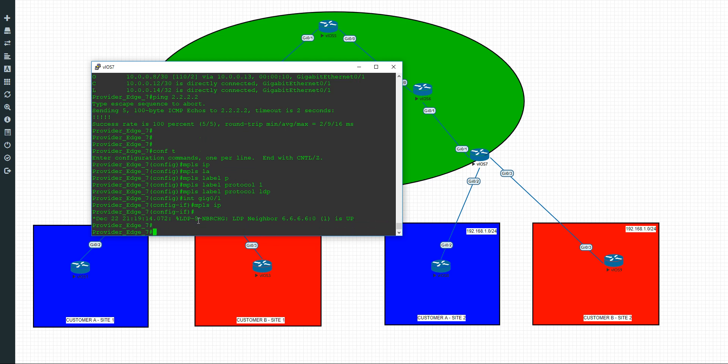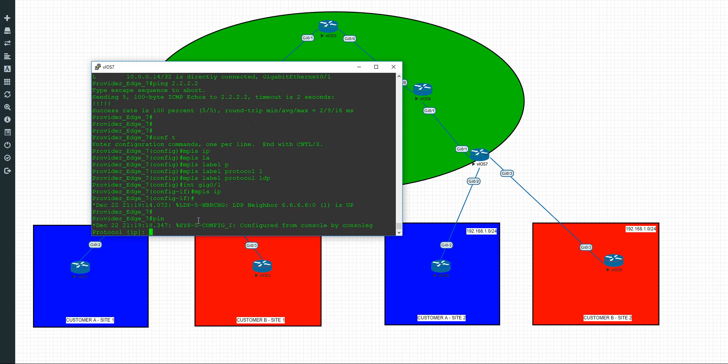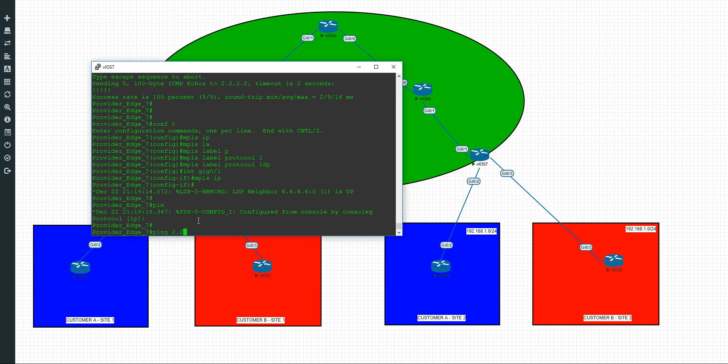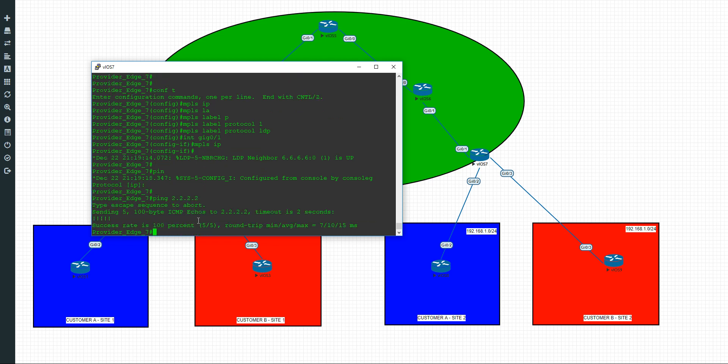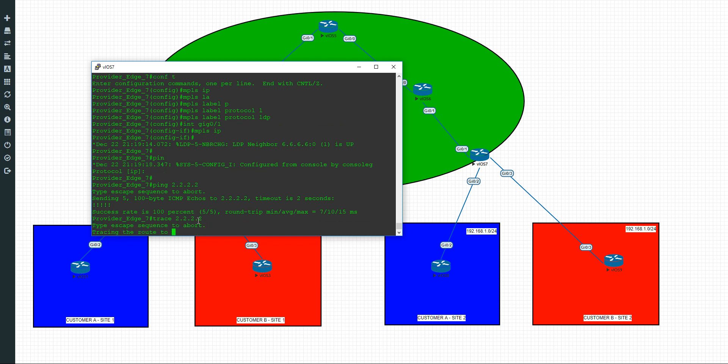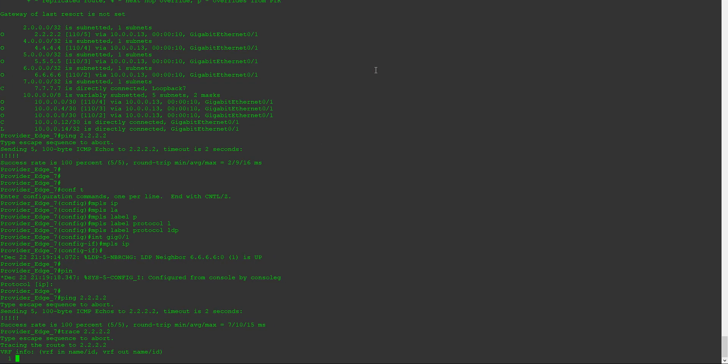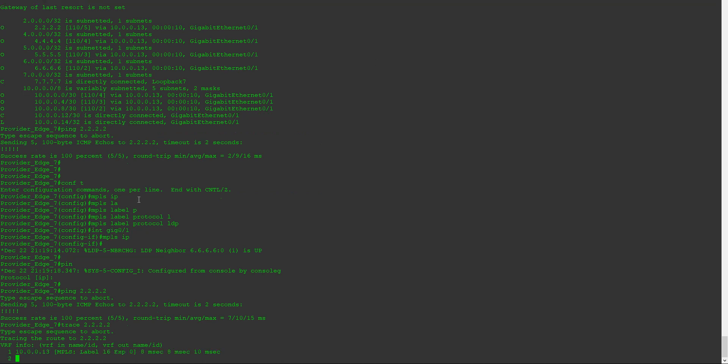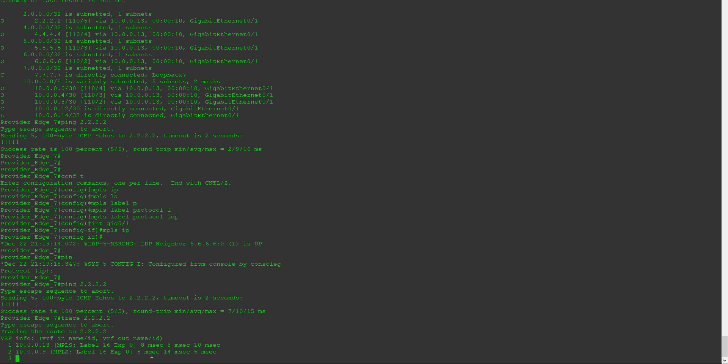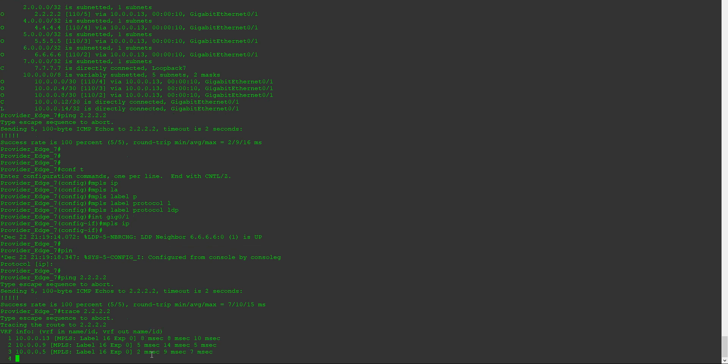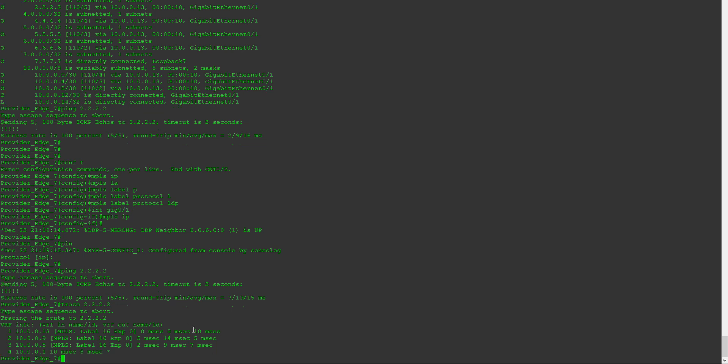So now, like I said, we can ping to all the twos. And if we also trace to all the twos of course, you should see the MPLS labels. May take a bit of time. See that's the labels coming through. We get the gist of that.